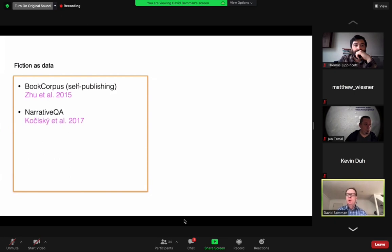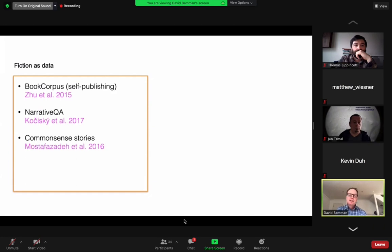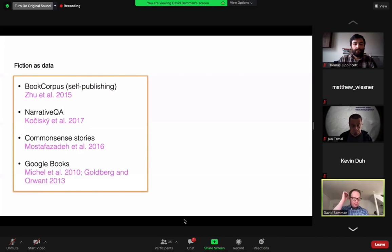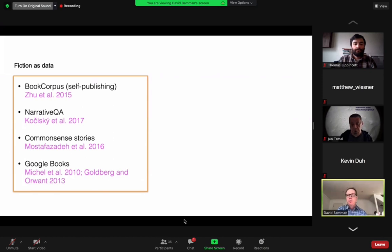We also see fiction being used for question answering in NarrativeQA, and for the five-sentence common sense stories that Nasrin Mostafazadeh and others created. If we want to understand the ordering in which sentences appear that define the narrative, this gives us a way of modeling that. And of course, we've also had the Google Books corpus around for 10 years now, which has given rise to a lot of studies in historical linguistics and understanding word sense change over two centuries. Fiction is a really strong presence within the Google Books corpus.